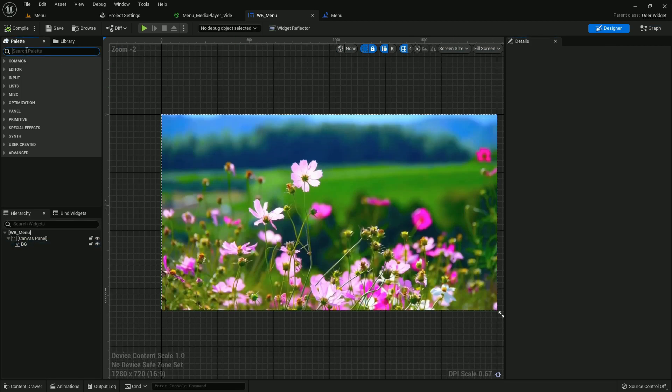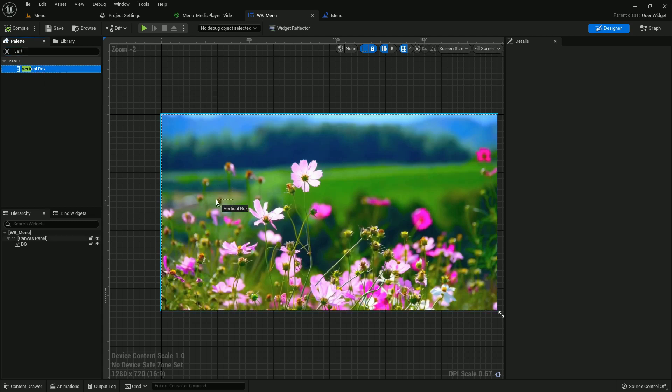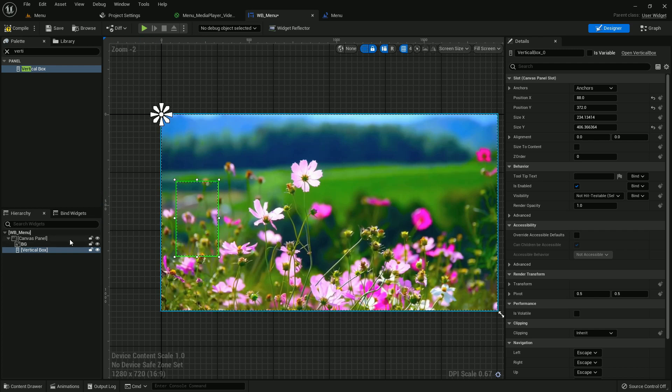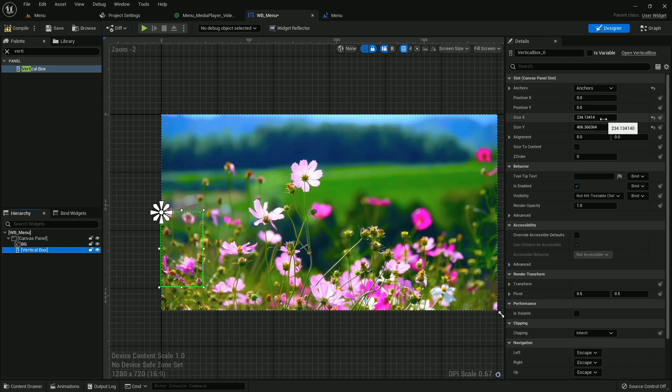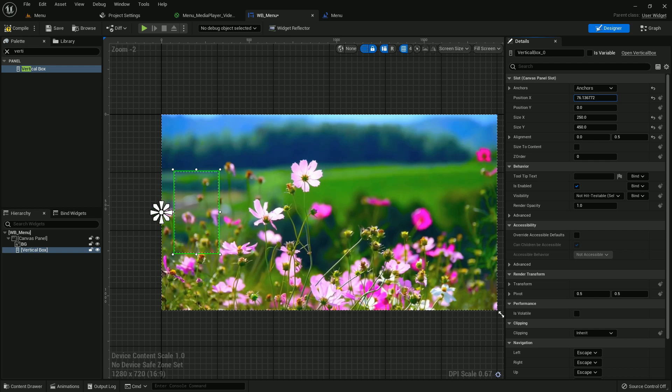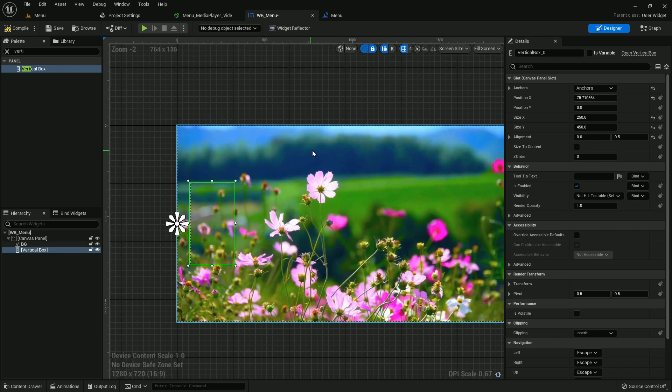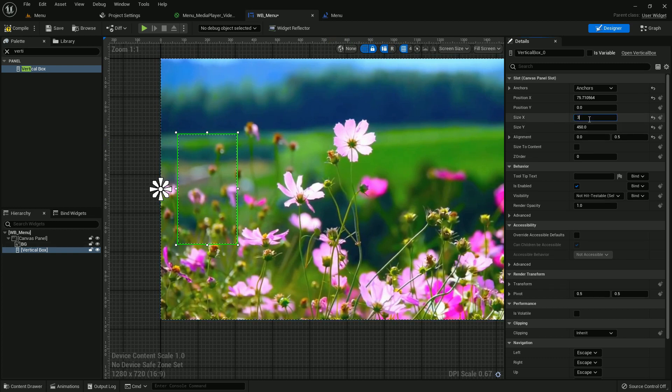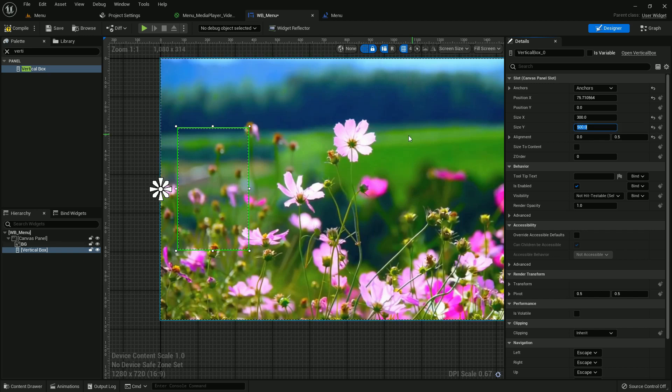First of all I'll search vertical box. Make the size like 250 and 400. You can change the size by the way, it doesn't matter. Make the alignment on X and Y axis 0.5, and it should be like this. Size X should be 300, Y should be 500. I think it should be 270, that's fine.